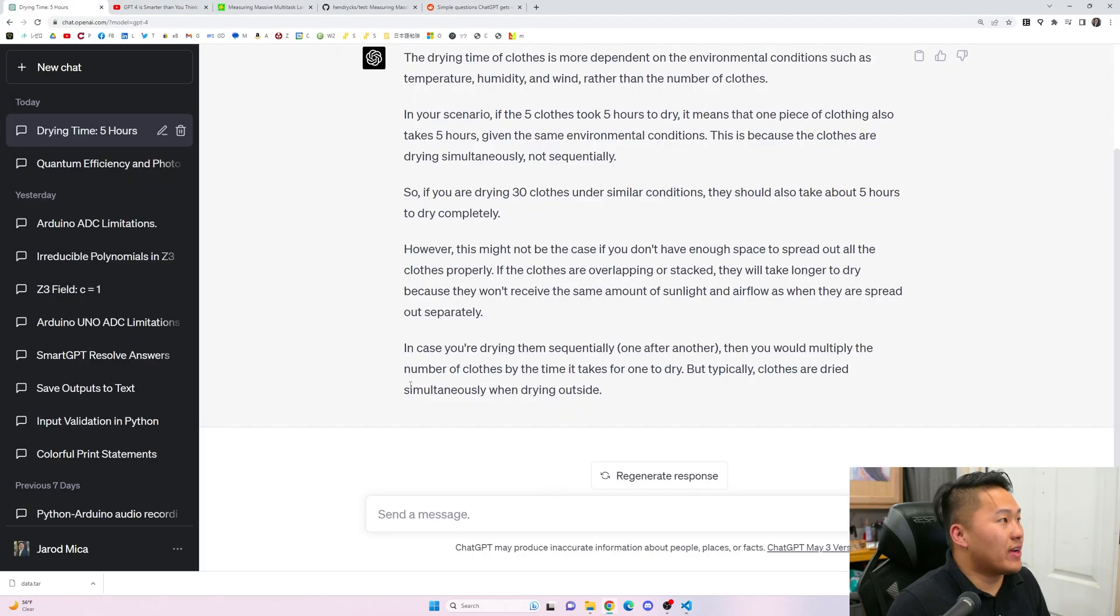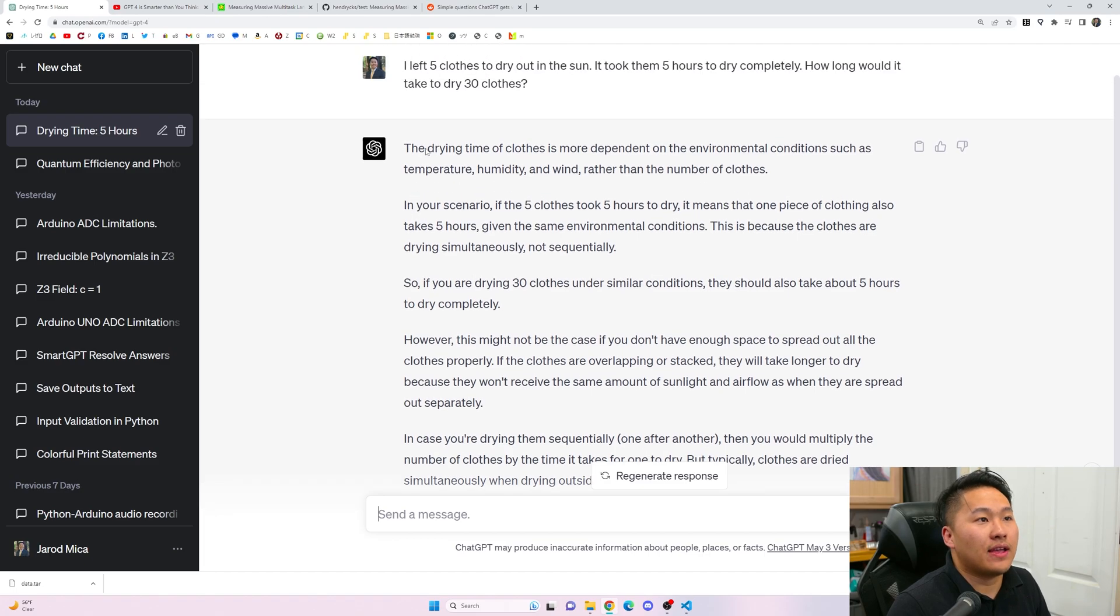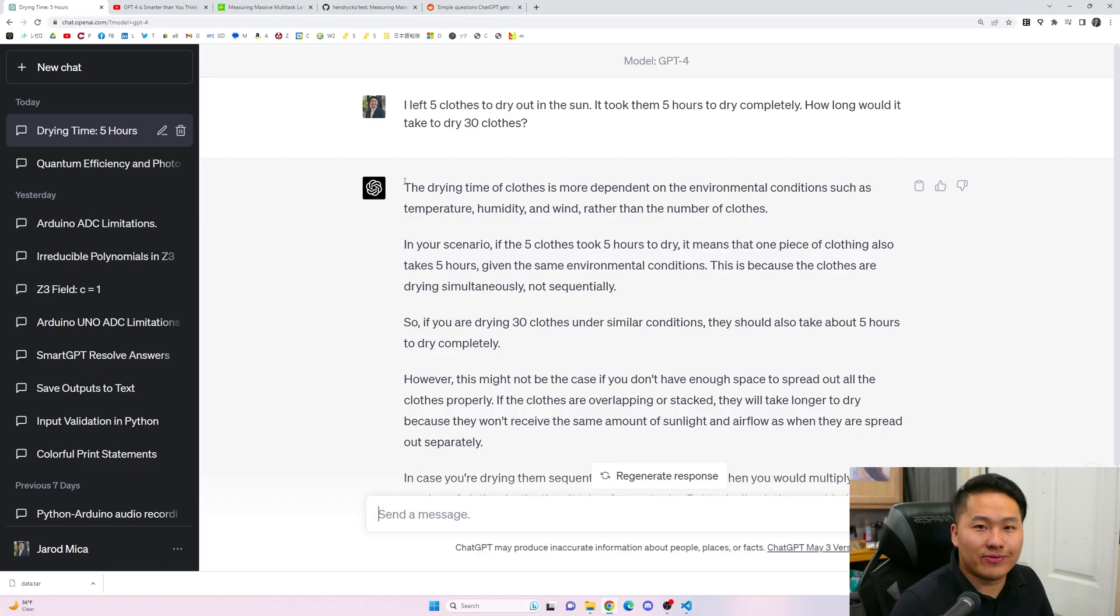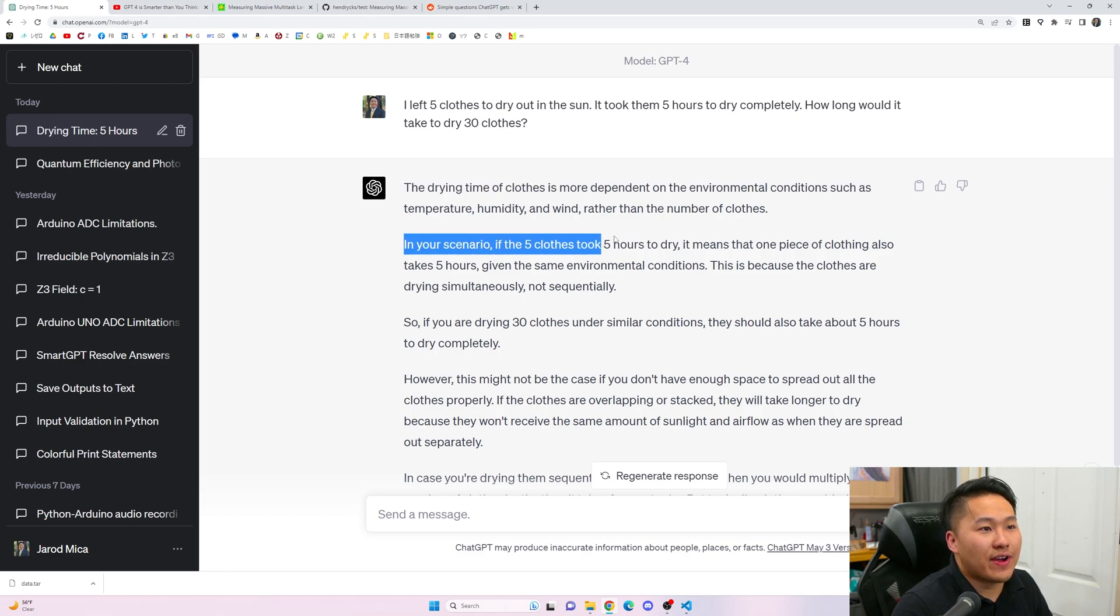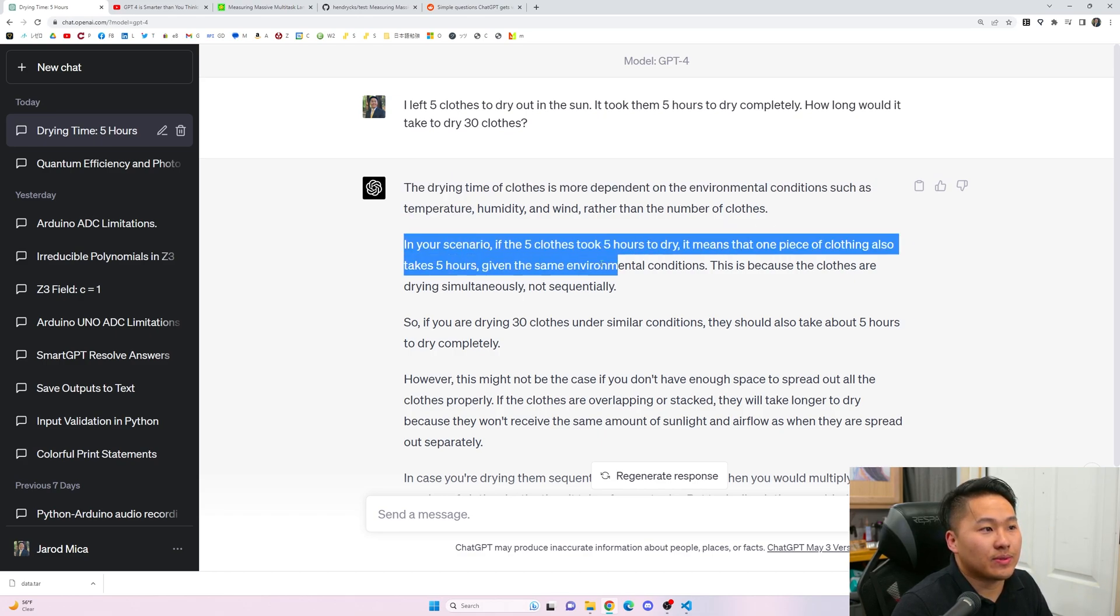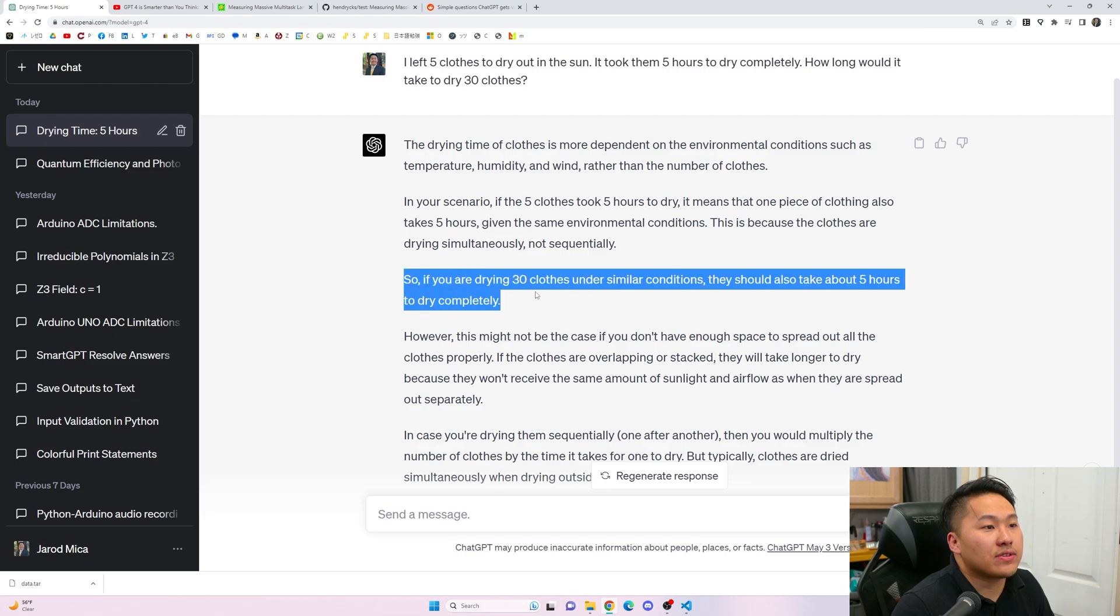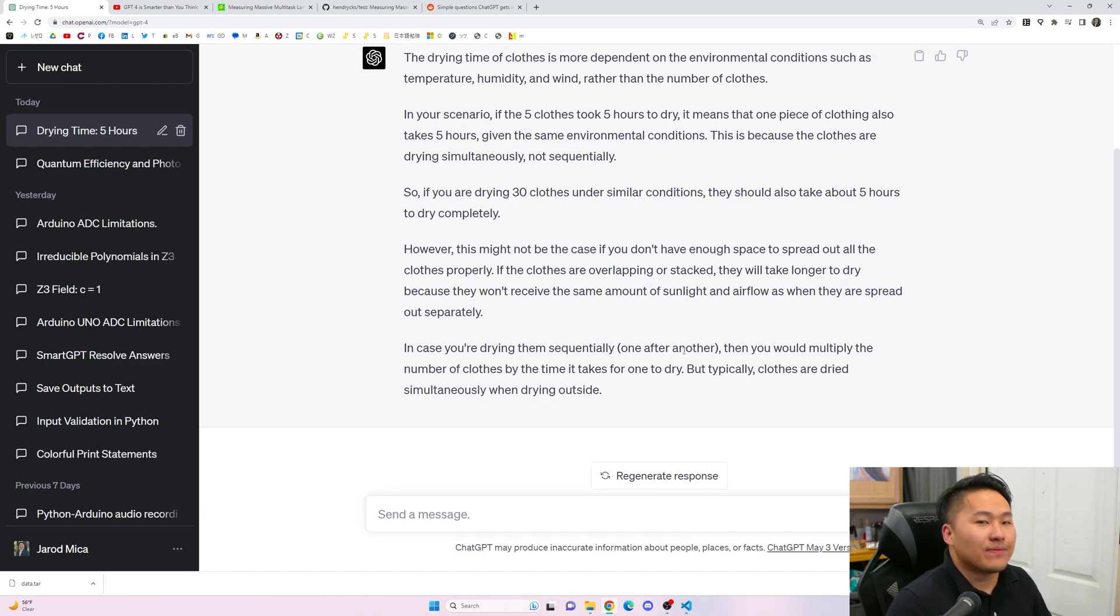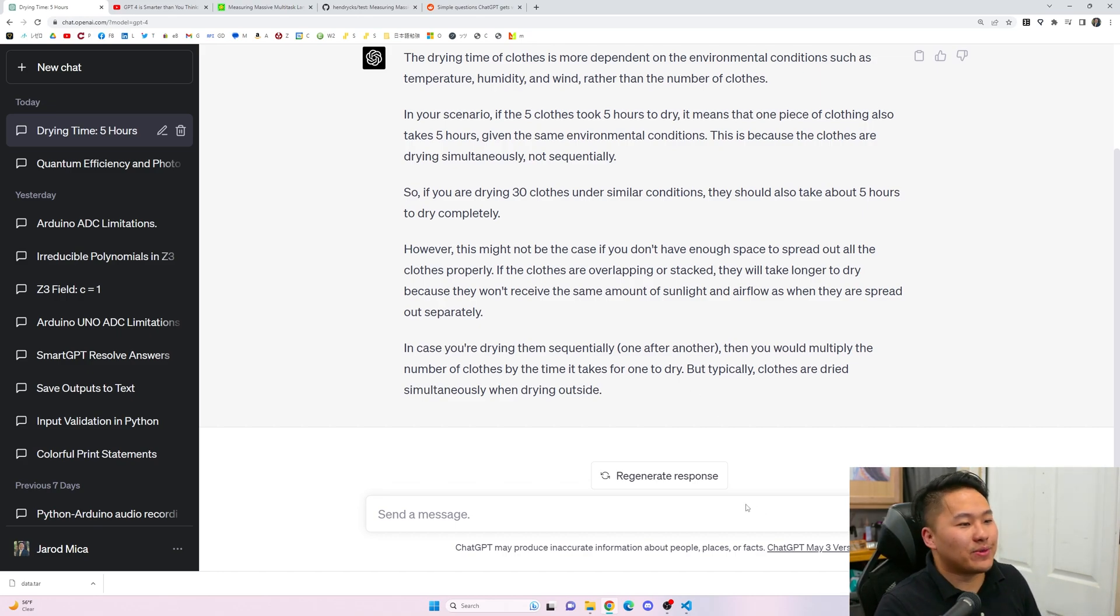Let's go ahead and head on over to ChatGPT again. You got the question right again. That's funny. In your scenario of five clothes, because if you are drying 30 clothes under similar conditions, they should take about five hours. It got it correct again. So, I'm not sure what is happening with SmartGPT.